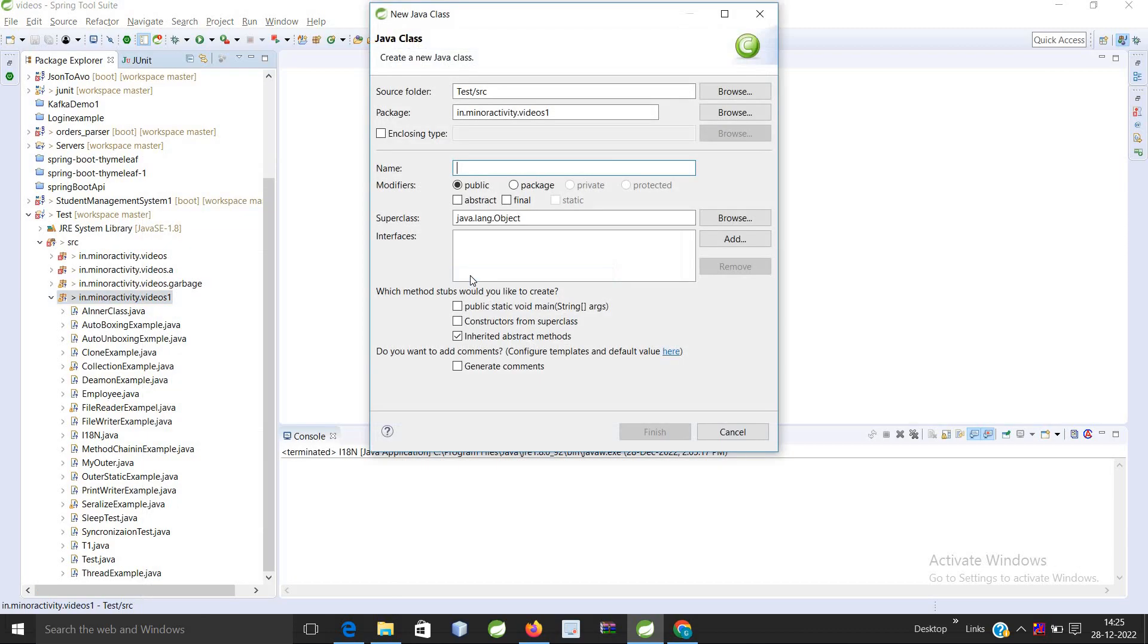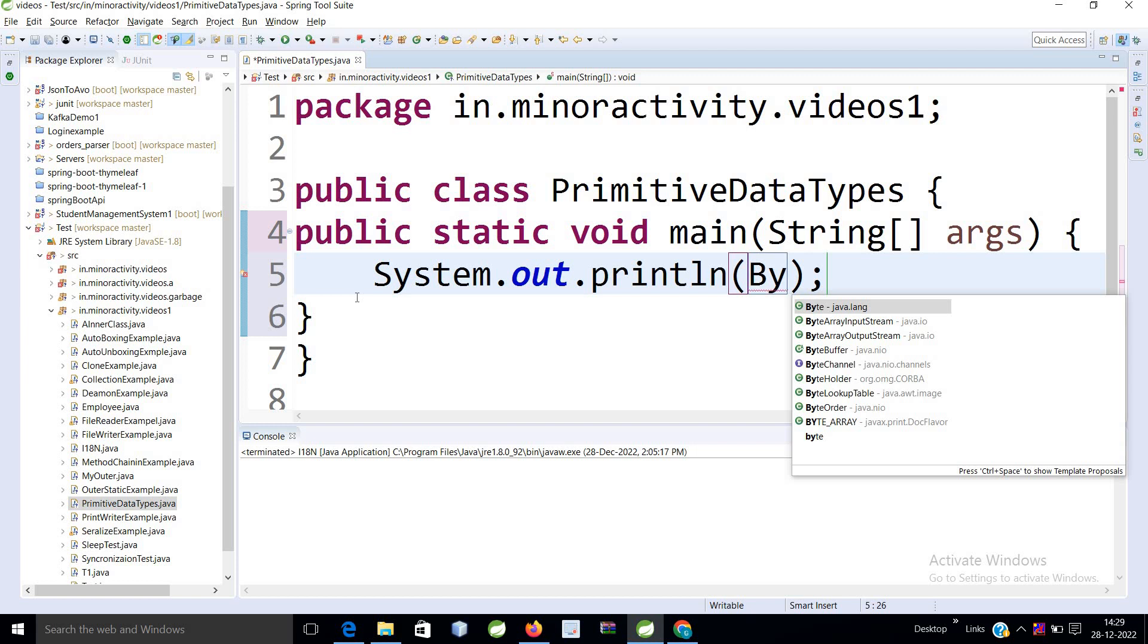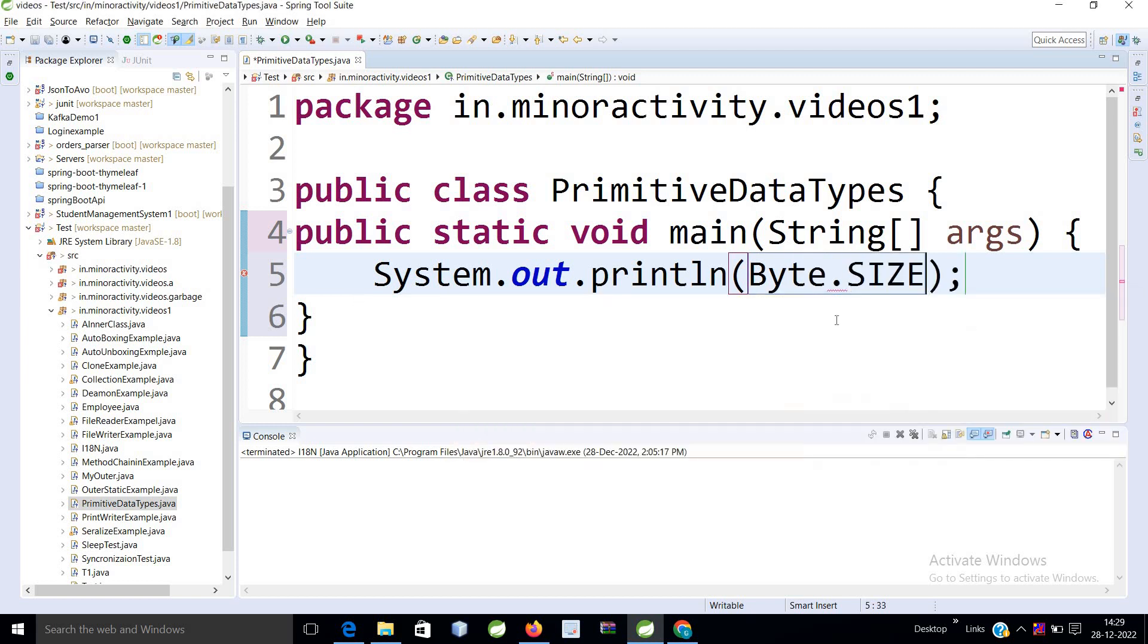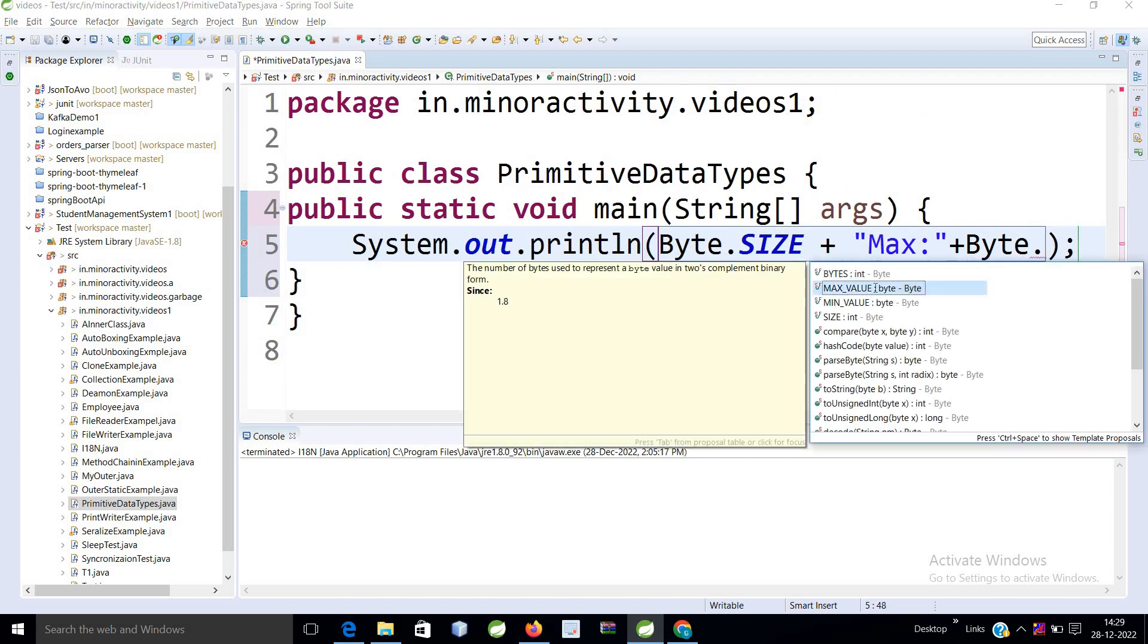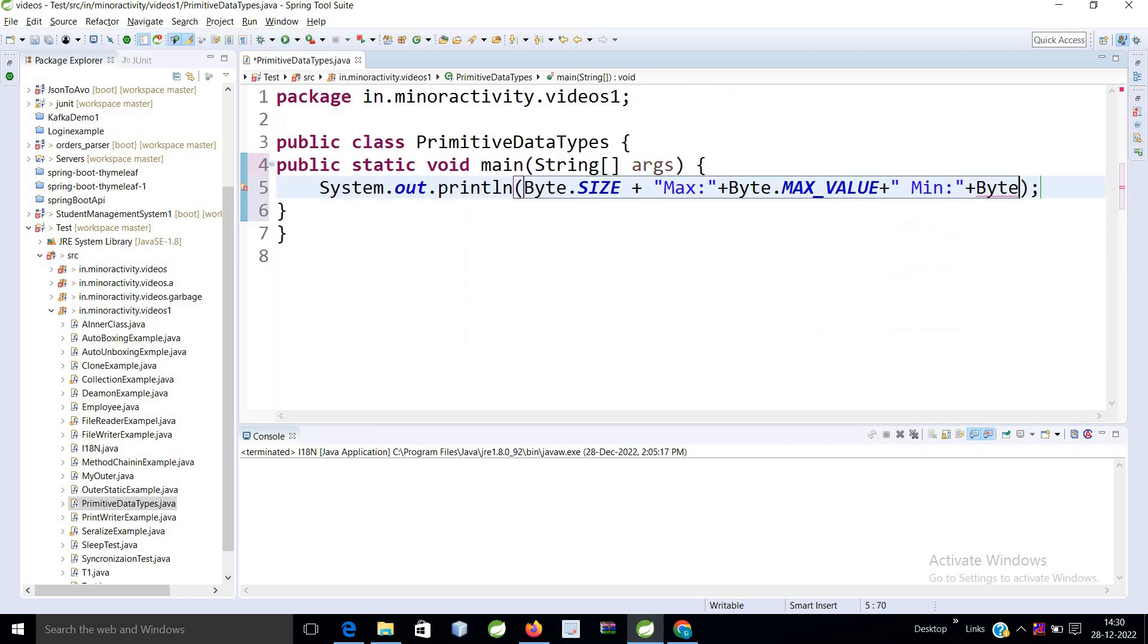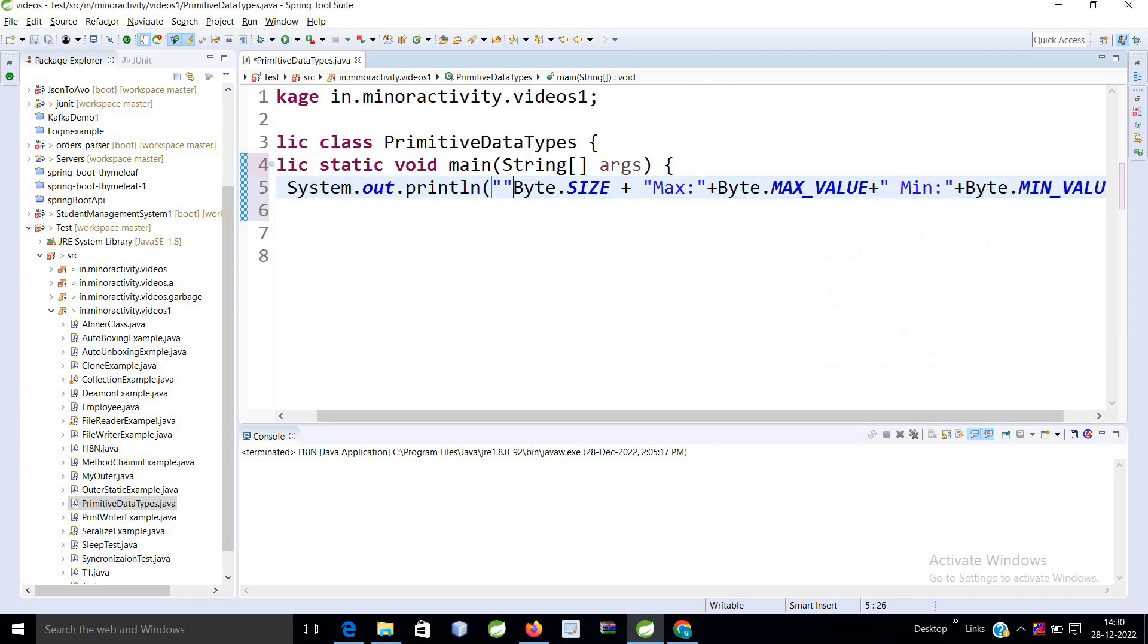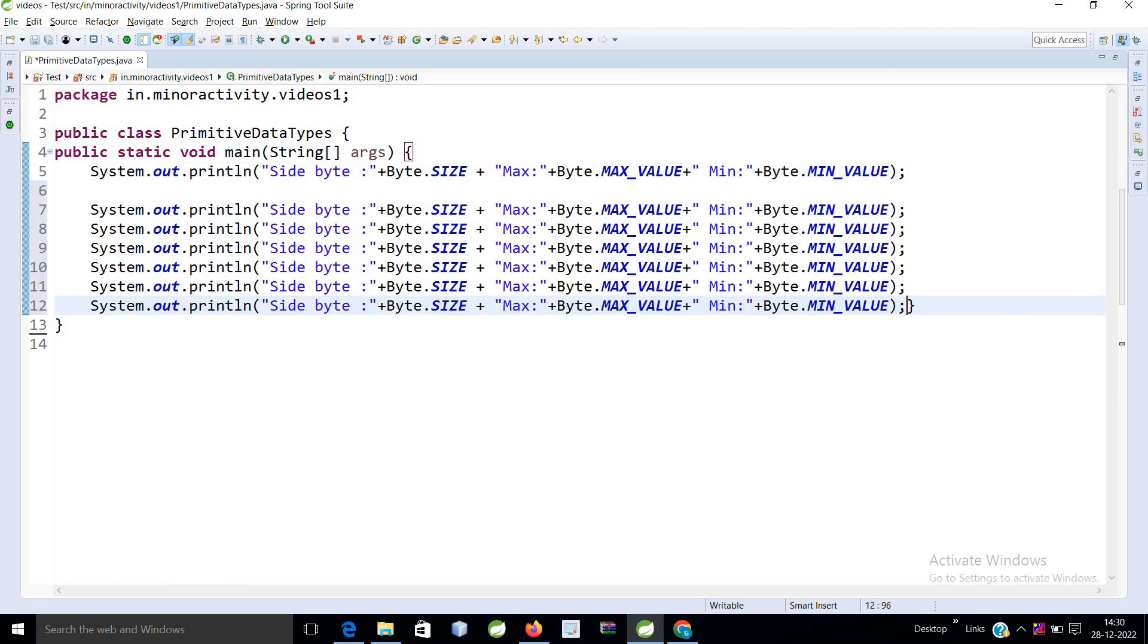Let's understand with example. I have this main method. I will print size of byte. So we have one class that is byte.size. So it will print the size and also I want to print maximum value and minimum value of it. So here it is size. Let's maximize it. So we have 8 data types. That is my byte.